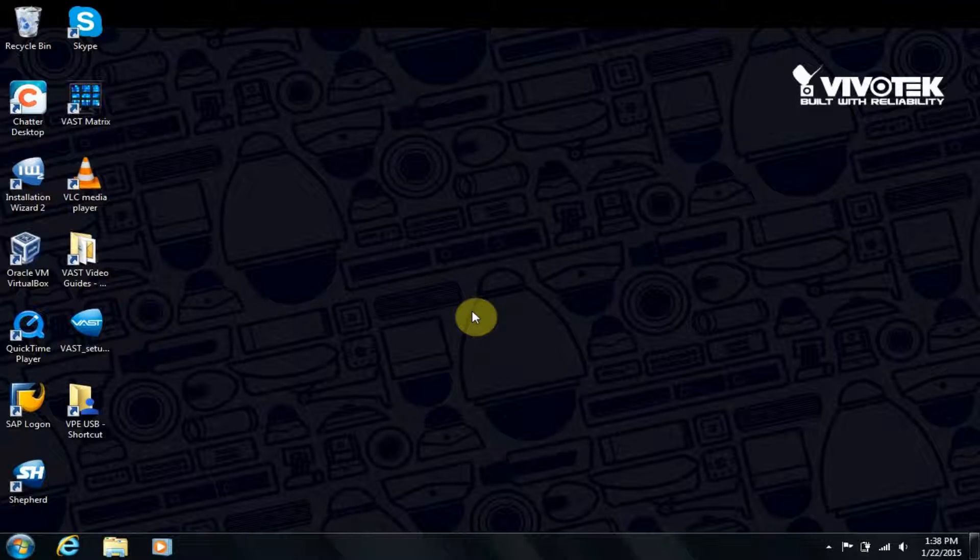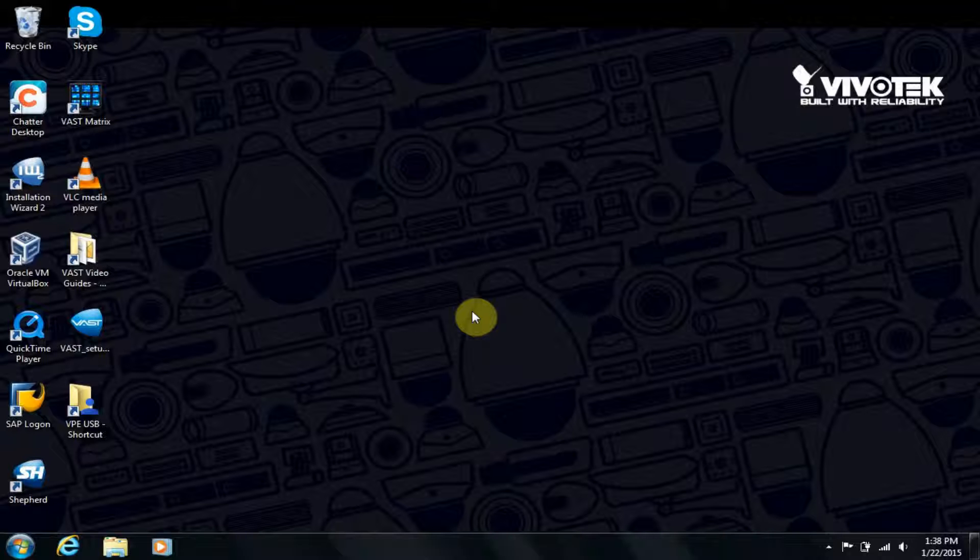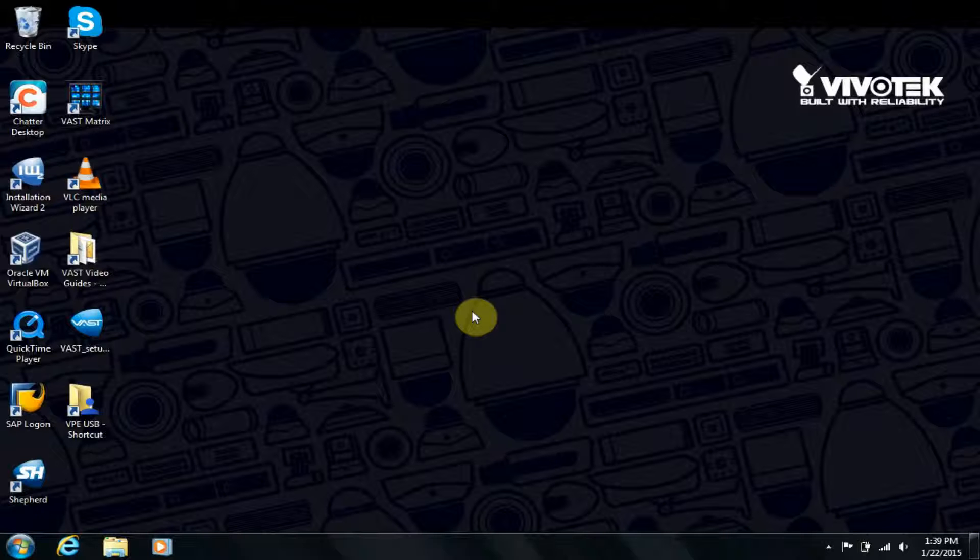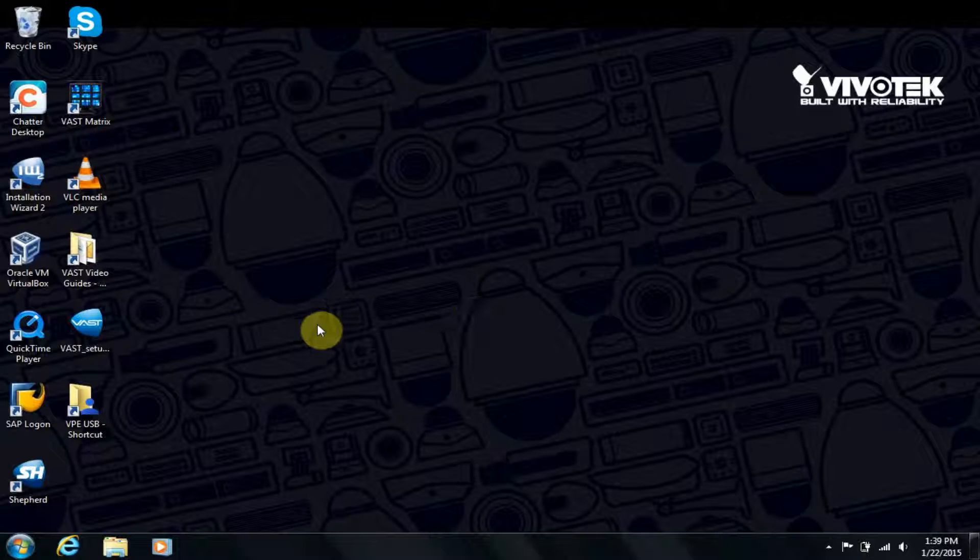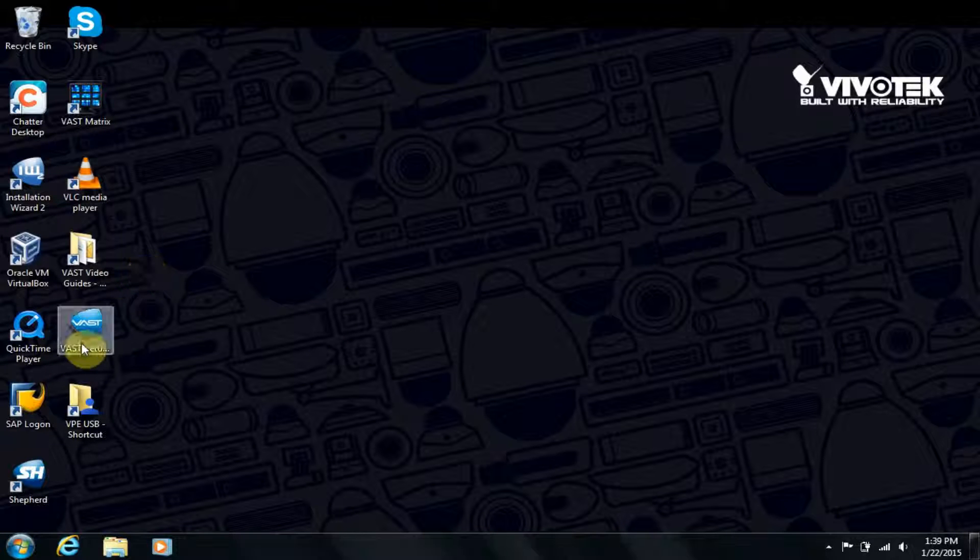We'll start by installing VAST. The latest setup file for VAST is available from the Downloads section of the VivoTech website. Double-click the setup file to start the installation process.